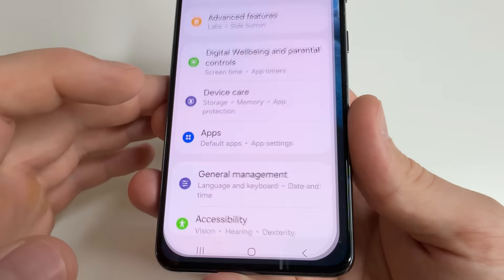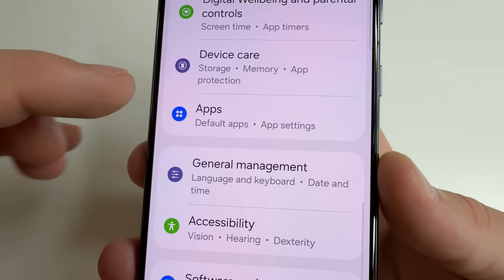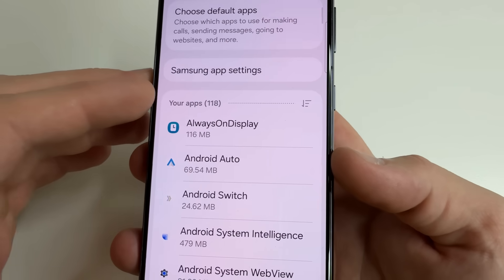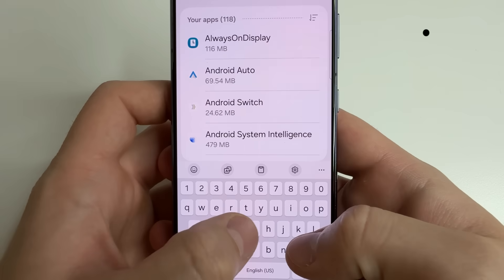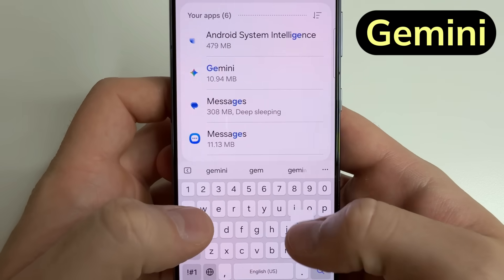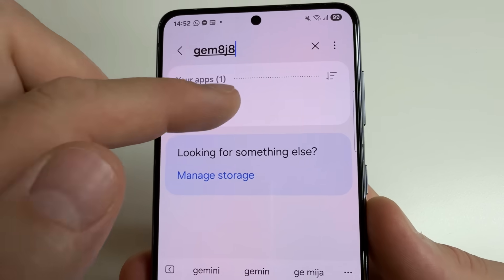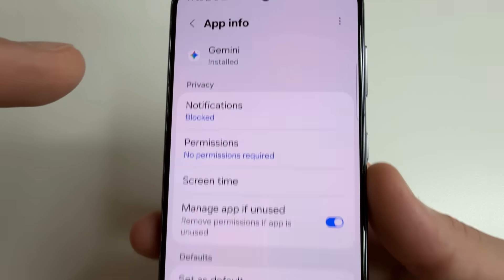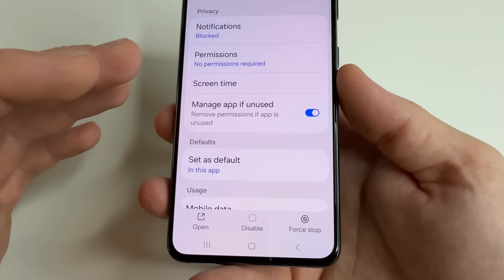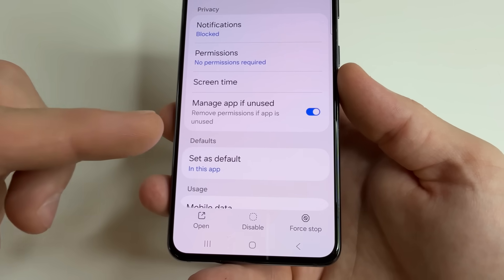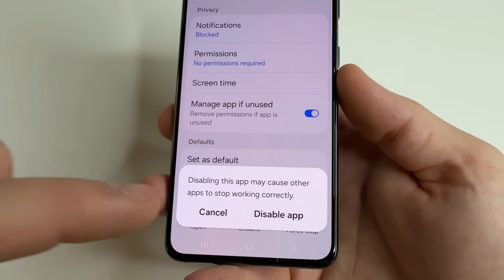Head to main settings on your phone, then scroll down to Apps and tap on that. Then tap on search and type Gemini. Select the Gemini app — on some phones you can delete this application, but on this phone you can only disable it, so go ahead and disable this app.